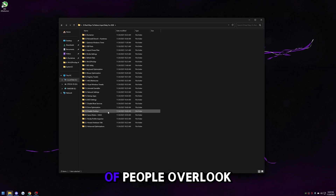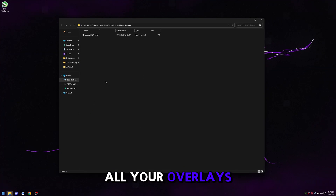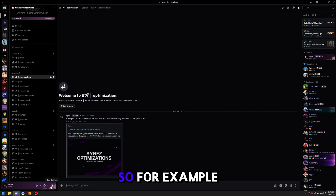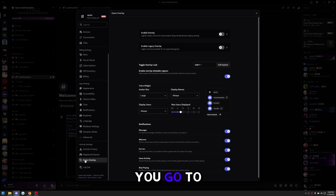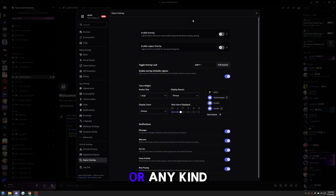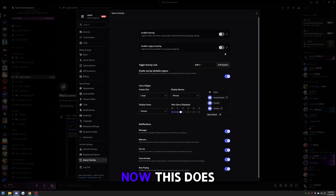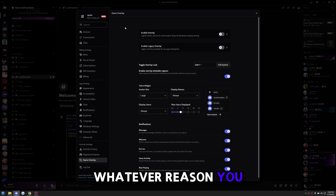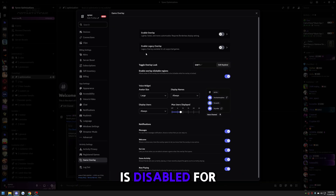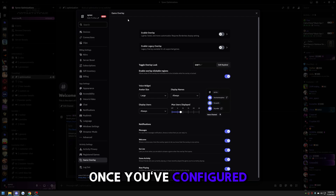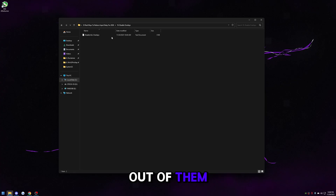This next one is really important and a lot of people overlook it — disabling all your overlays. I'll show you an example in Discord: click User Settings, go to Game Overlay, and uncheck 'enable overlay' and any legacy overlay options. This doesn't just apply to Discord — if you use SteelSeries or any other app, make sure overlay is disabled everywhere. This includes Steam and NVIDIA as well.